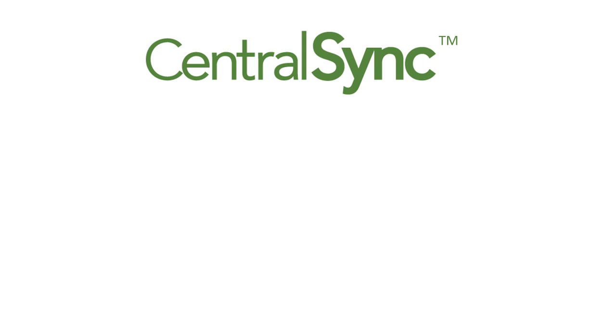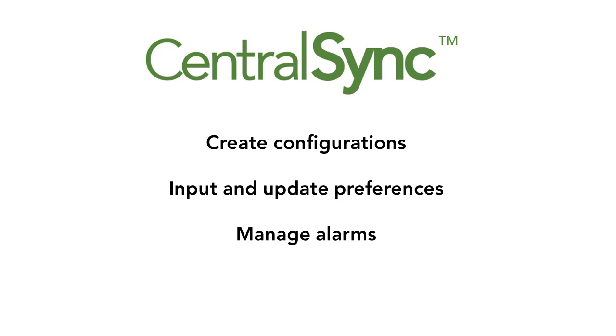The first of the two User Interface Softwares is CentralSync. CentralSync is a Windows-based application that allows the traffic professional to create configurations for their corridors, input and update those preferences, and manage alarms.